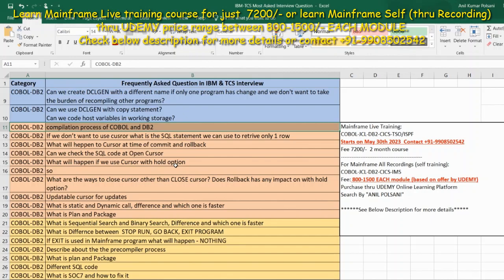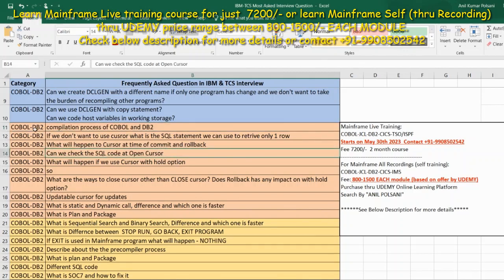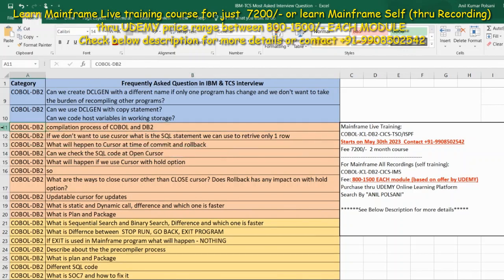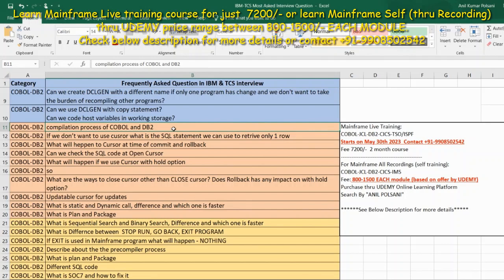So let's go ahead and see a couple more questions in this video regarding the intro questions on COBOL DB2 module. The first question at row number 11 is the compilation process of COBOL and DB2. This is one of the favorite interview questions in any interview.